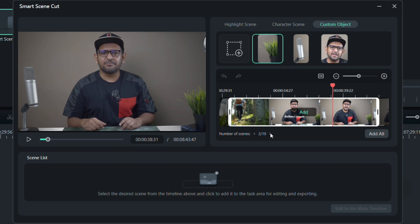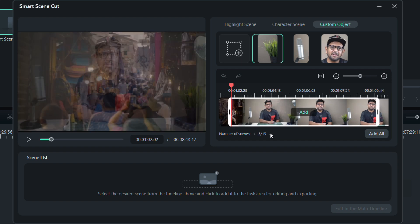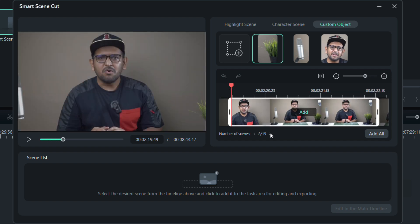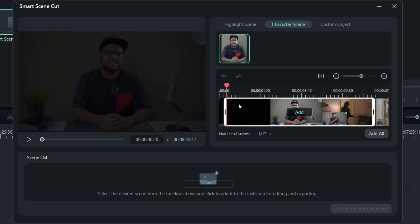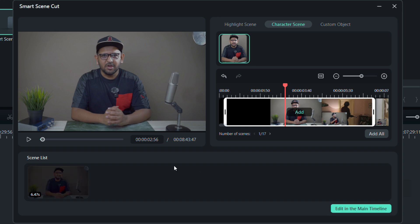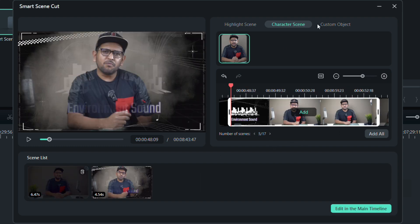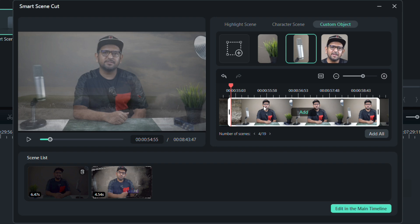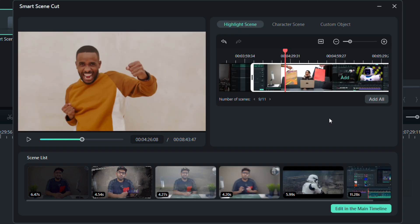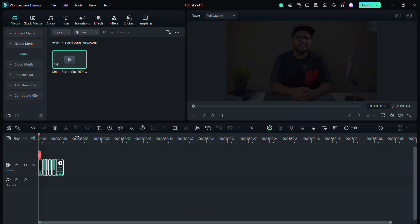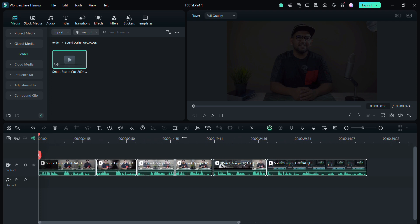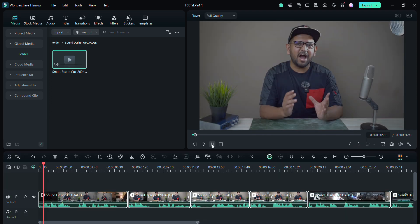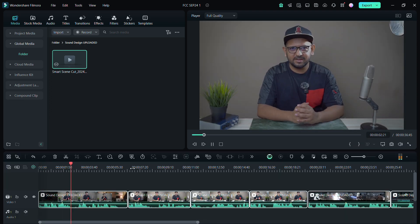So this is how you can find characters, highlighted scenes, and custom objects in your big videos, big event coverage, and make your editing process faster with less mistakes. To add anything to the final project timeline, click on add. So let me add a few more clips or scenes, and once it's done, click edit in main timeline. So it's as easy as that. This is how important sound design is.